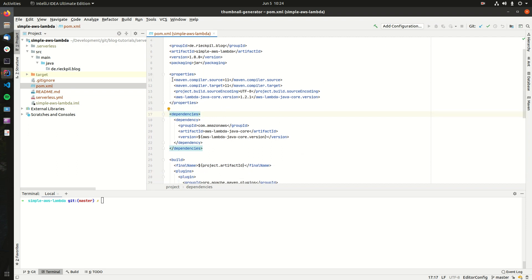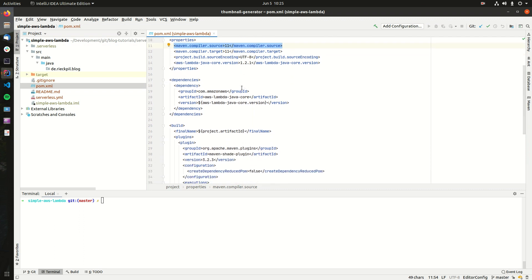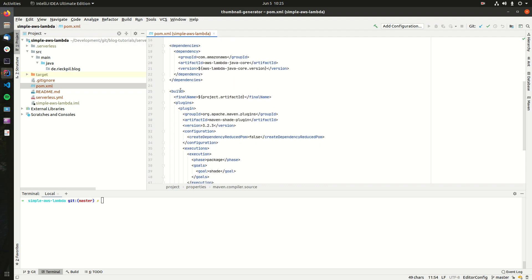For the runtime I've chosen Java 11, so right now AWS supports Java 8 and Java 11. The only dependency we need for our first basic Lambda is the AWS Lambda Java Core dependency.